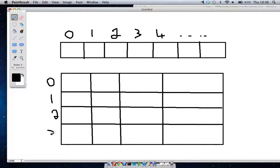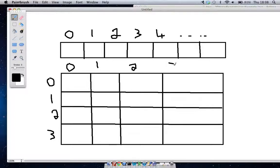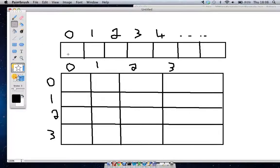So how do we index these? We're going to say that the top left hand side is zero, and we have one, two, and three. And then over here we're going to have zero across the top, one, two, and three.